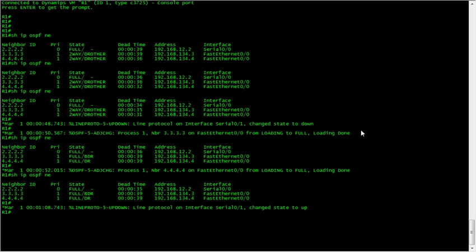OSPF does go through states to form these relationships: down, attempt, init, two-way, exstart, exchange, loading, and full.